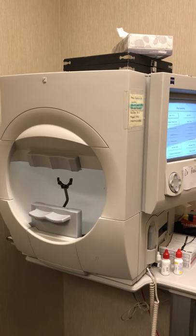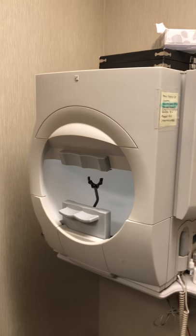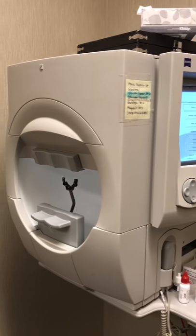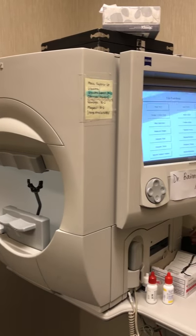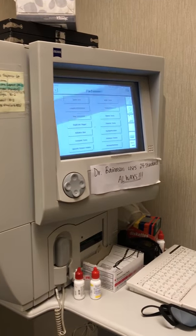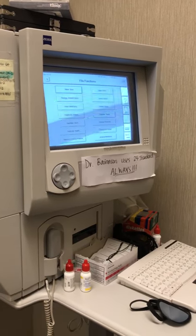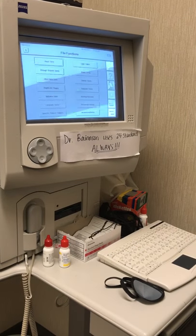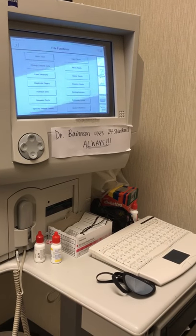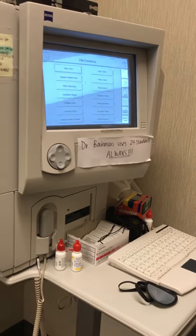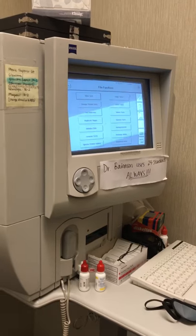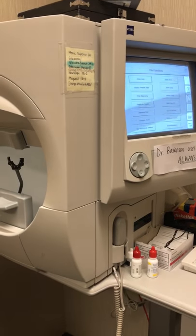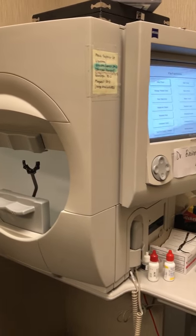This machine is the Zeiss Humphrey Visual Fields. There are different models, like the 740i and 750i. We mostly do this for glaucoma, but you can also do it for neurological reasons, if a patient has ptosis where the eyes or lids droop, or for people who are on plaque window.